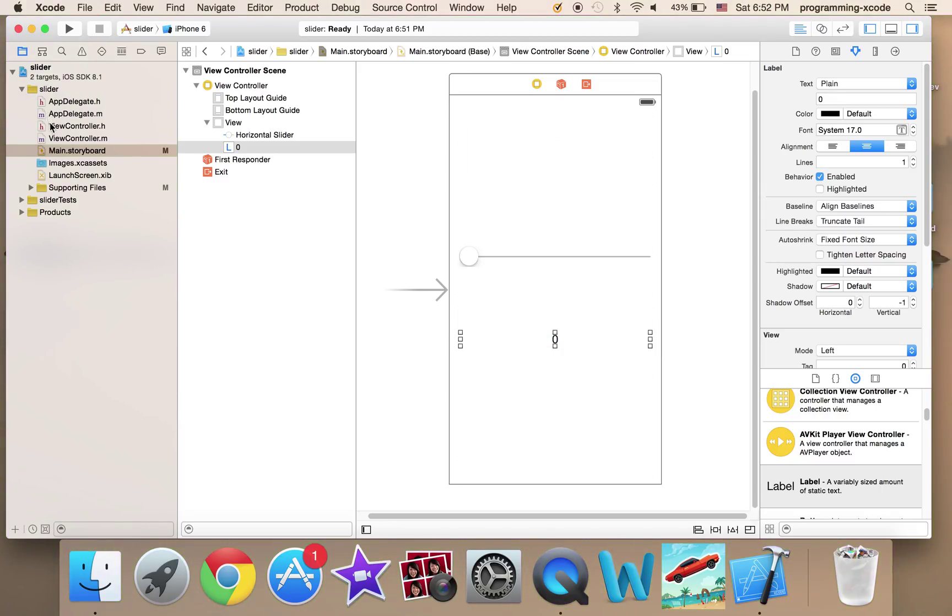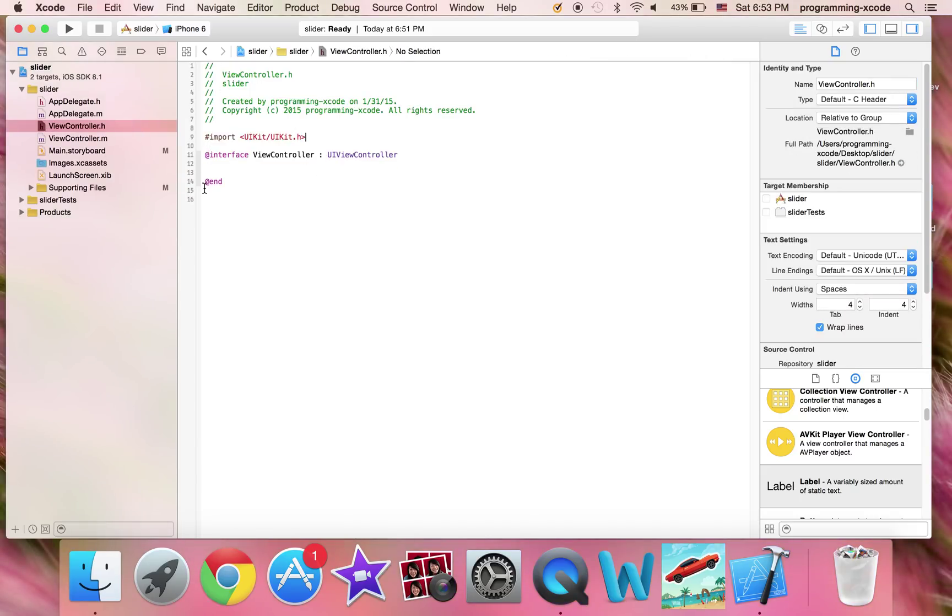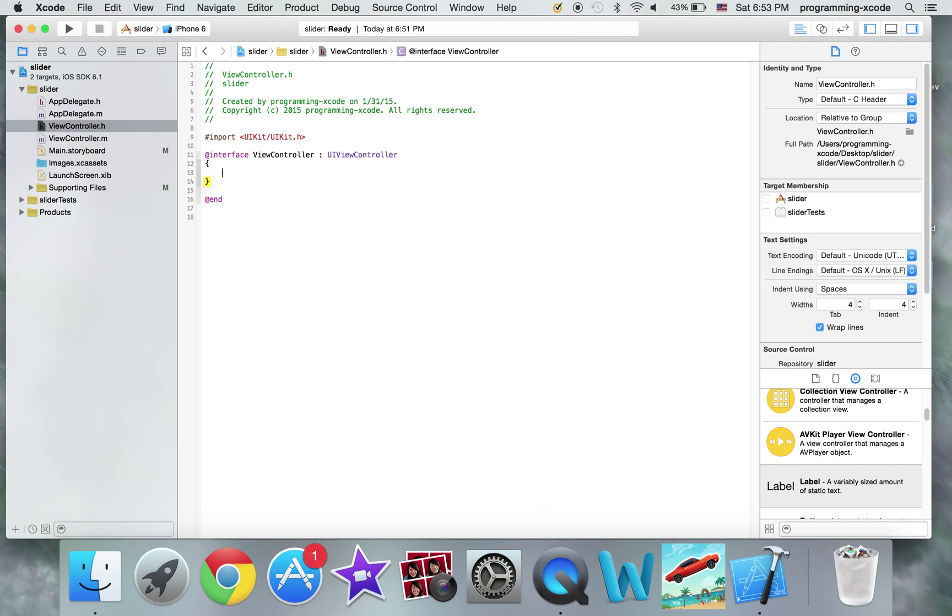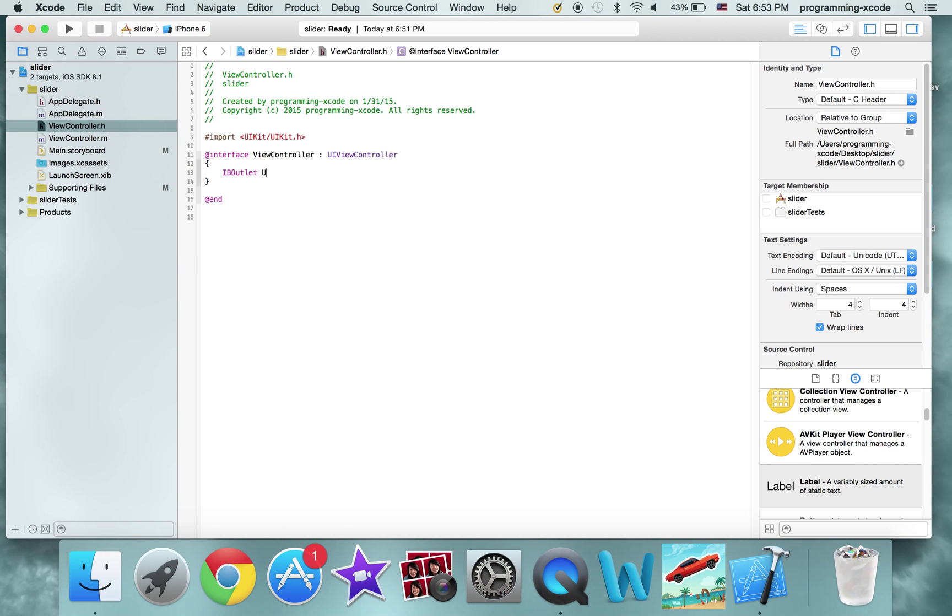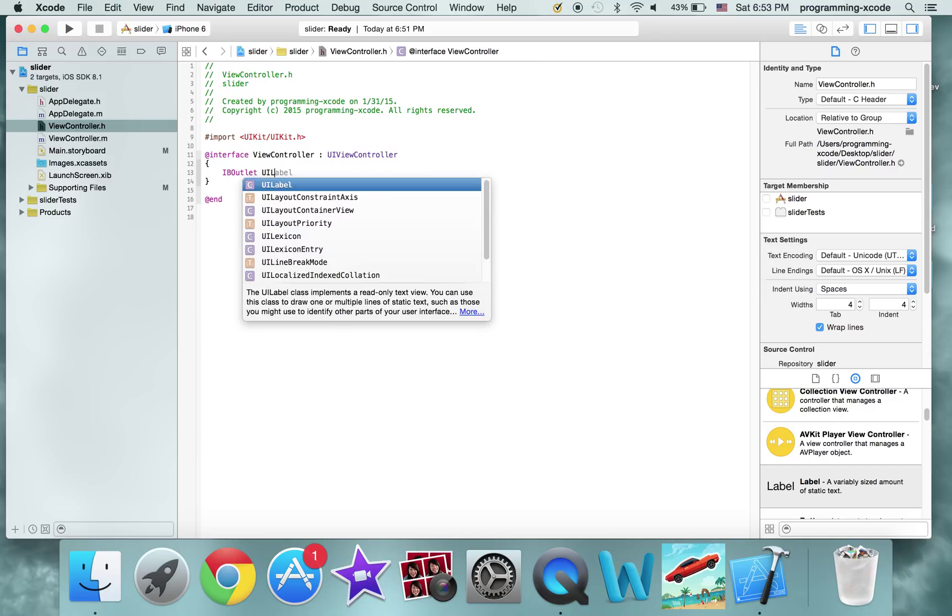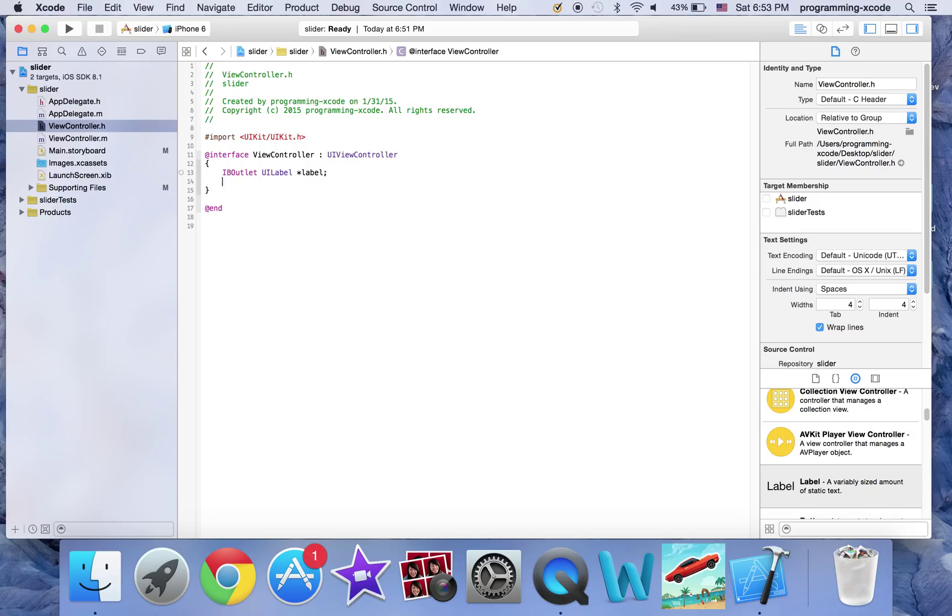Okay, I'm going to open up the controller.h. All we need is an IB outlet for the UILabel. I'm going to call this label. Right? And to the next one.